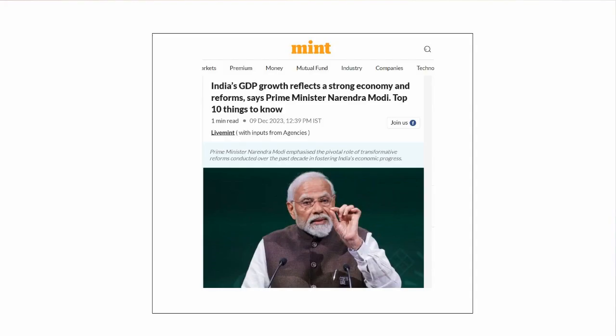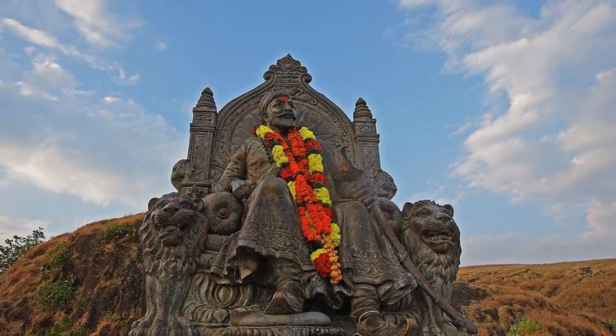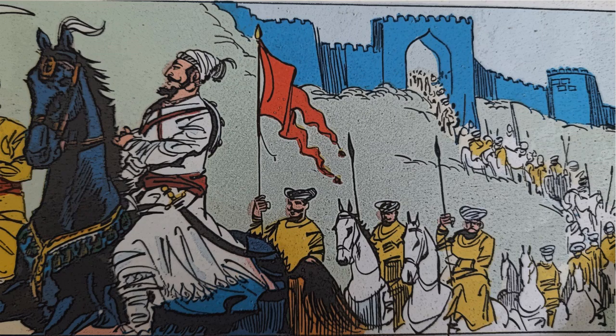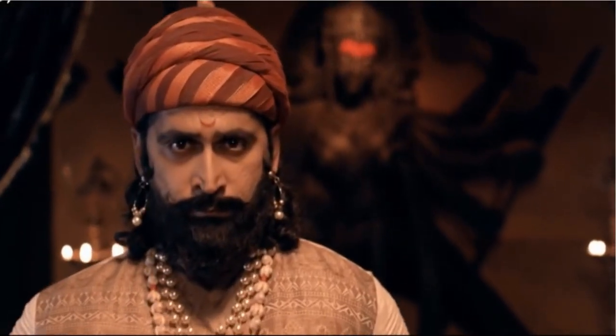We all see political parties making certain economic promises before an election. But the concern for economic prosperity is not just limited to the present times — this was the case even in the past. For example, a great king like Shivaji Maharaj is not remembered and celebrated just for his great deeds on the battlefield. One of the important aspects of his history is the economic growth, prosperity, and welfare of people that he achieved in his kingdom.